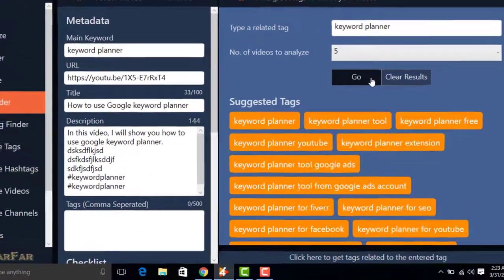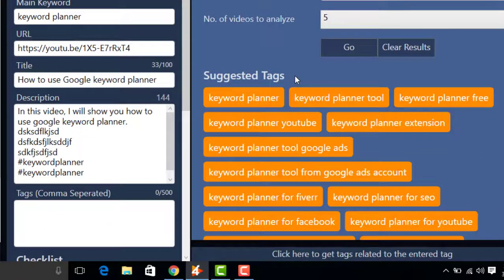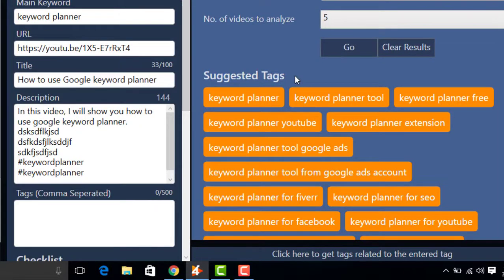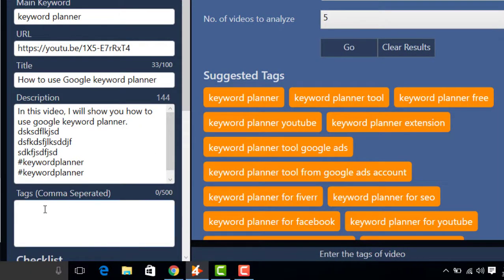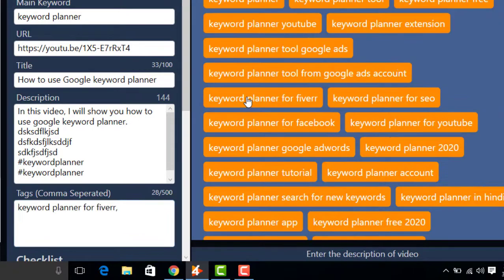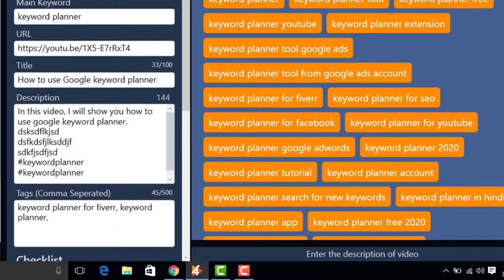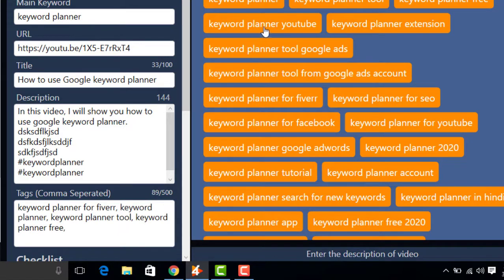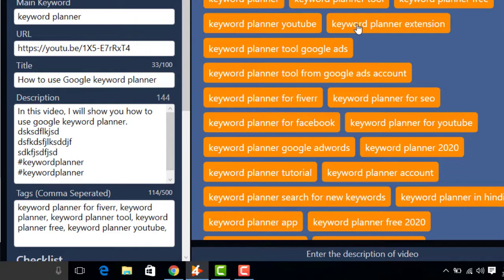These are the tested tags for your video. Now add tags by clicking on them. You can add tags up to 500 words.